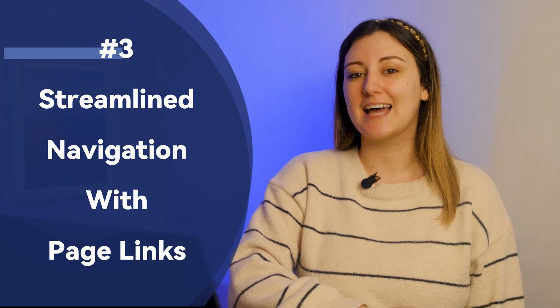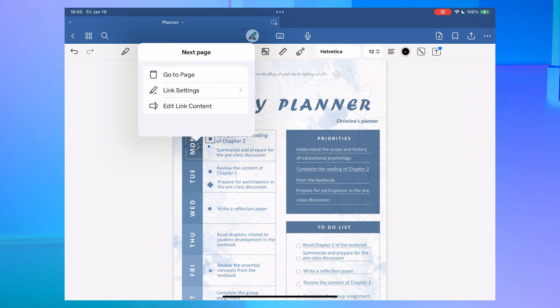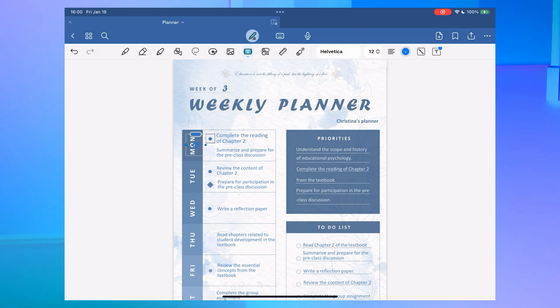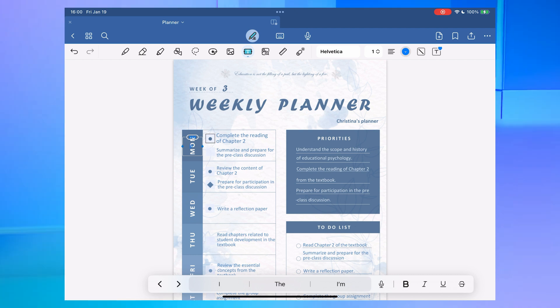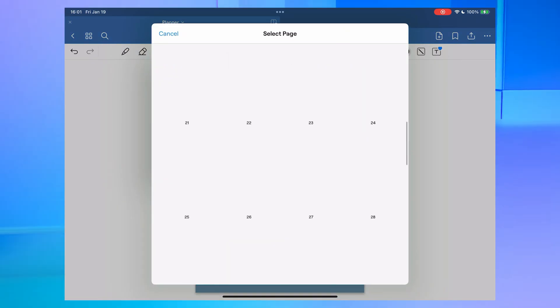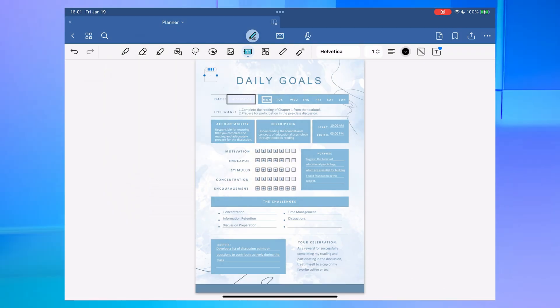Number three: streamlined navigation with page links. Have you ever felt navigating through GoodNotes could be smoother? In GoodNotes 6, the ability to insert page jump links represents progress — you can press and hold the screen and click the Add Link button in the pop-up window. However, returning to the previous view still requires adding another link or selecting the page number in the thumbnails, which is a bit inconvenient.